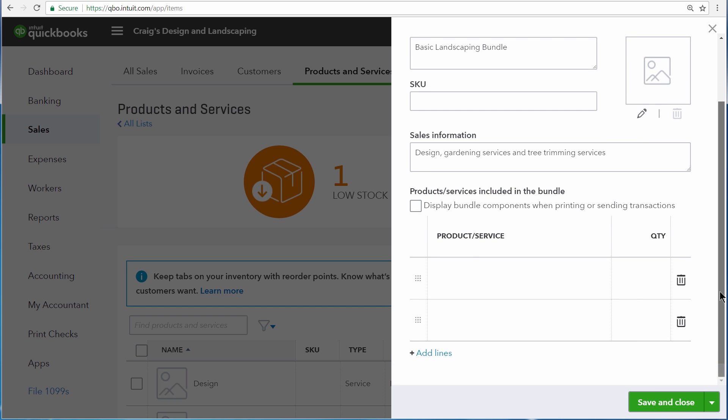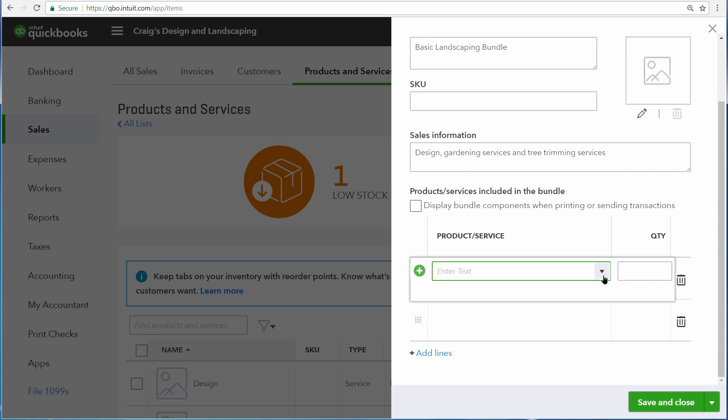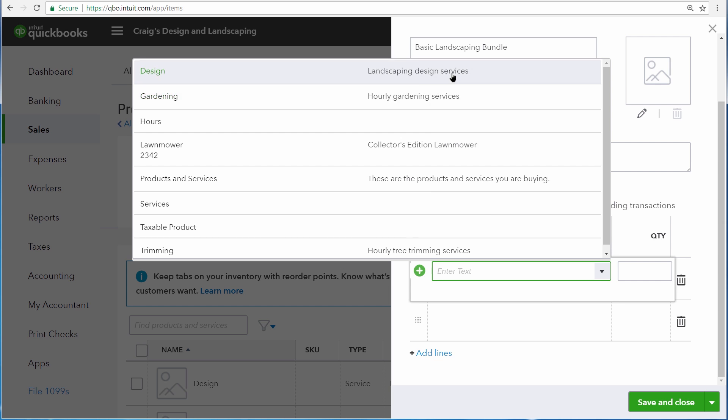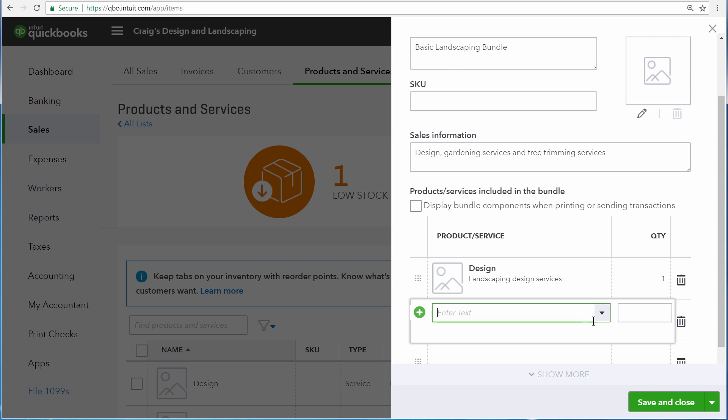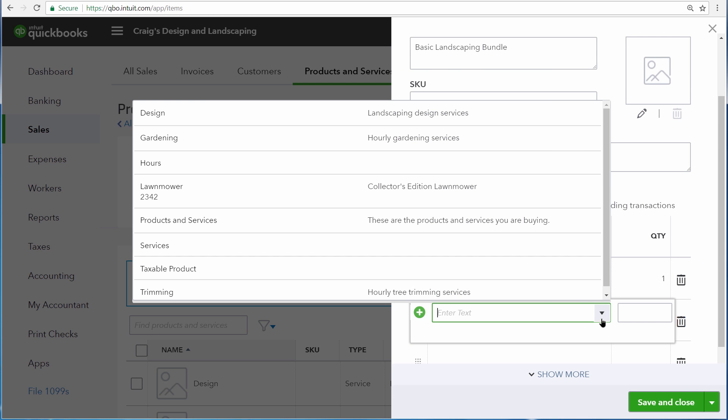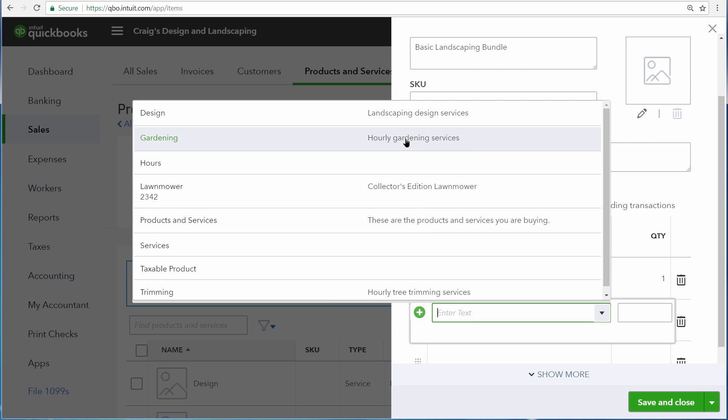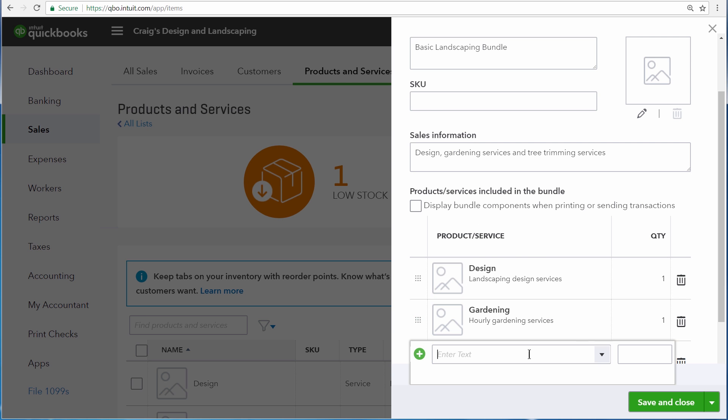Let's scroll down a bit, and then down in the product and service area include each product and service that is included in this bundle. First we'll include design, then second we'll also include some gardening services, and finally we'll also include trimming.